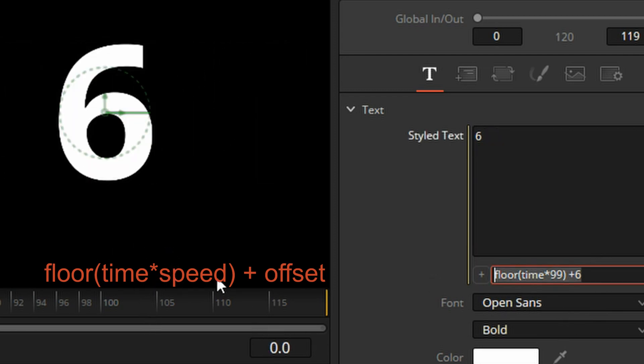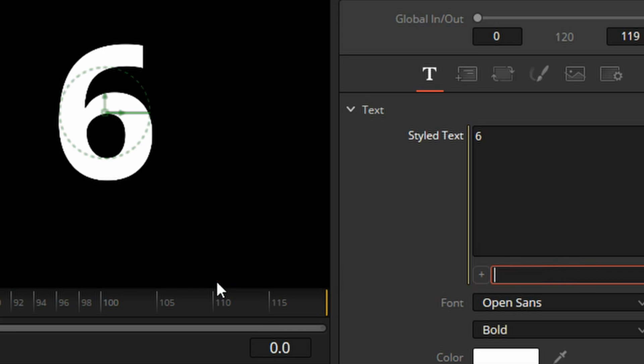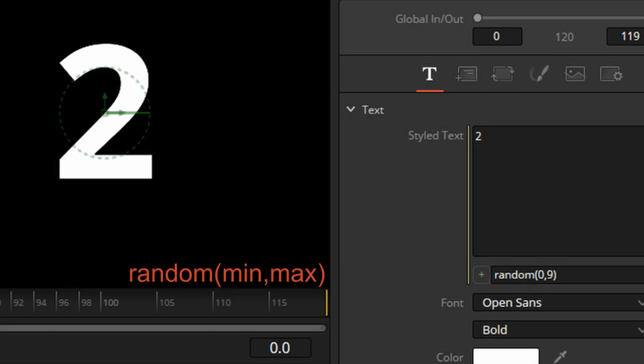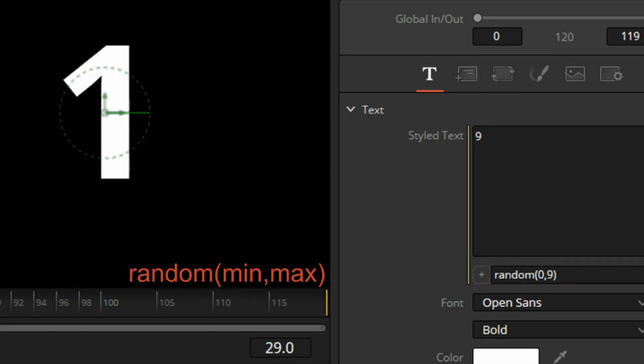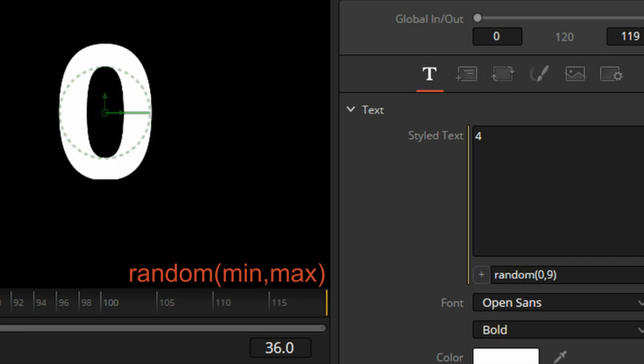What about random numbers? For that, we can use the pseudo-random number generator. I think it's random. And this is the range. Let's say from zero to nine. So these are randomly generated numbers between zero and nine.